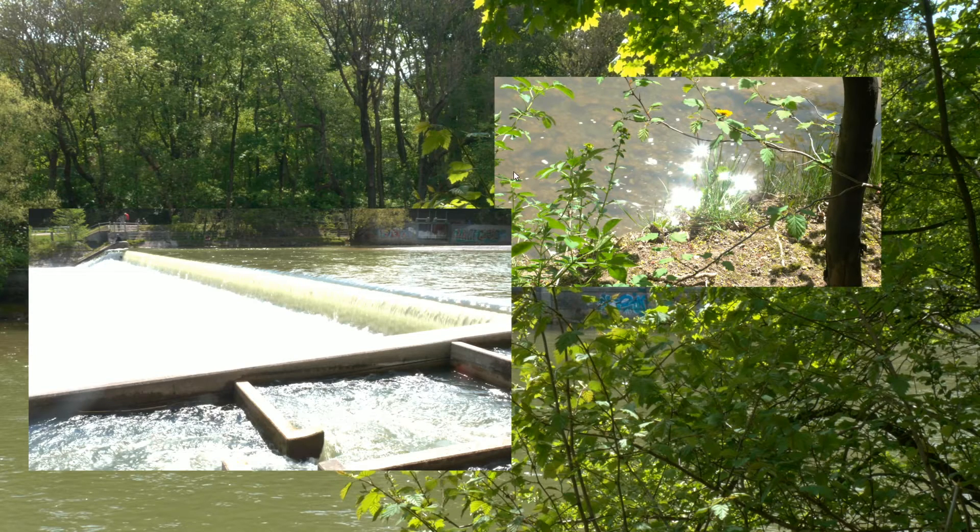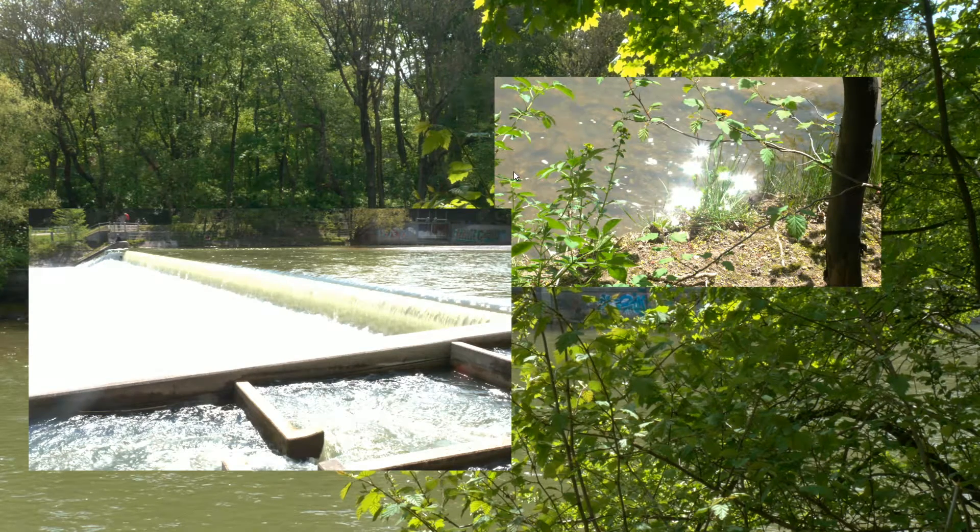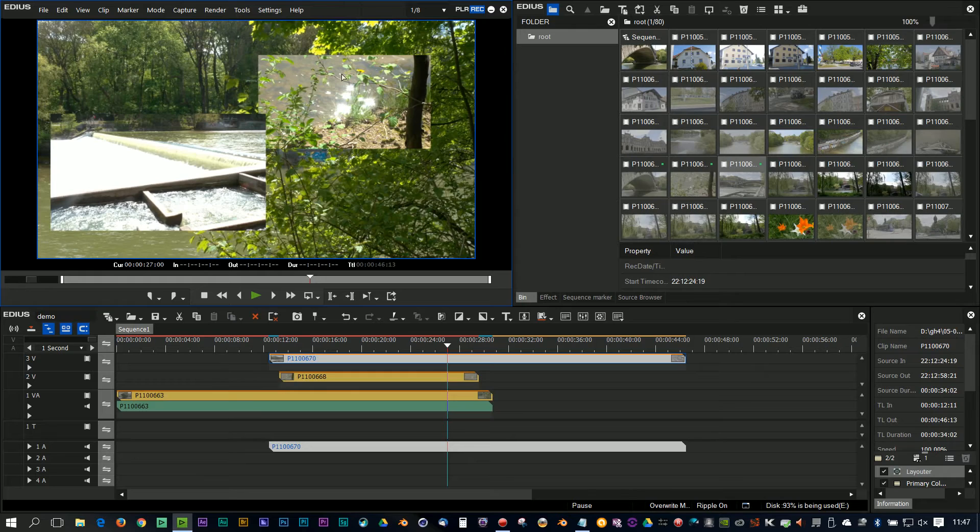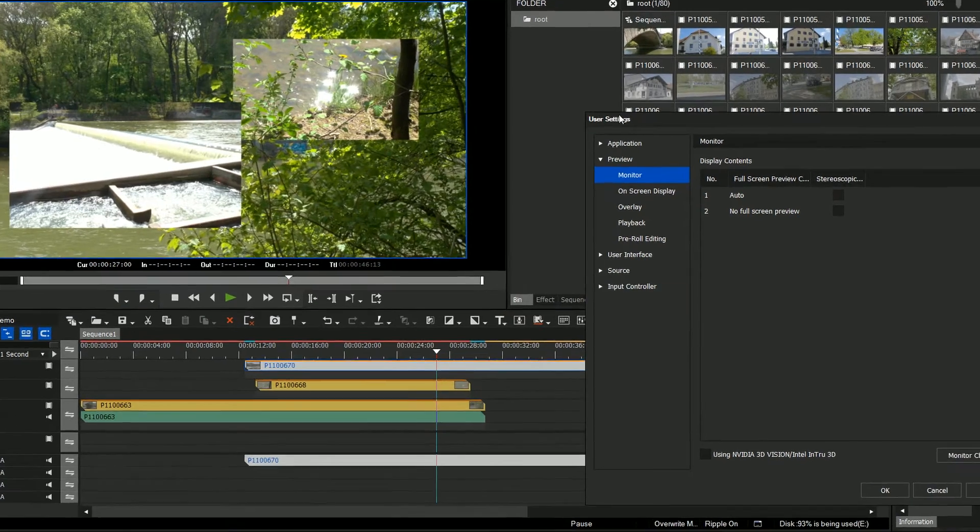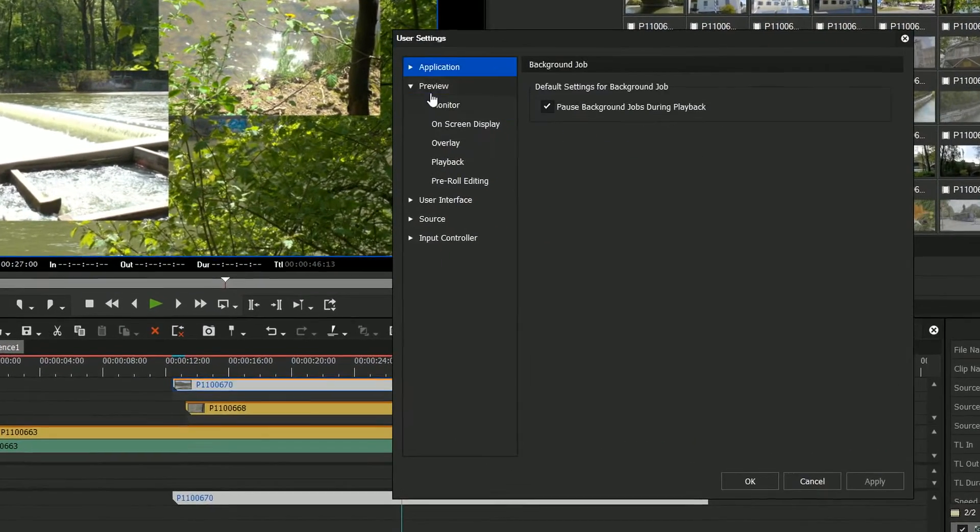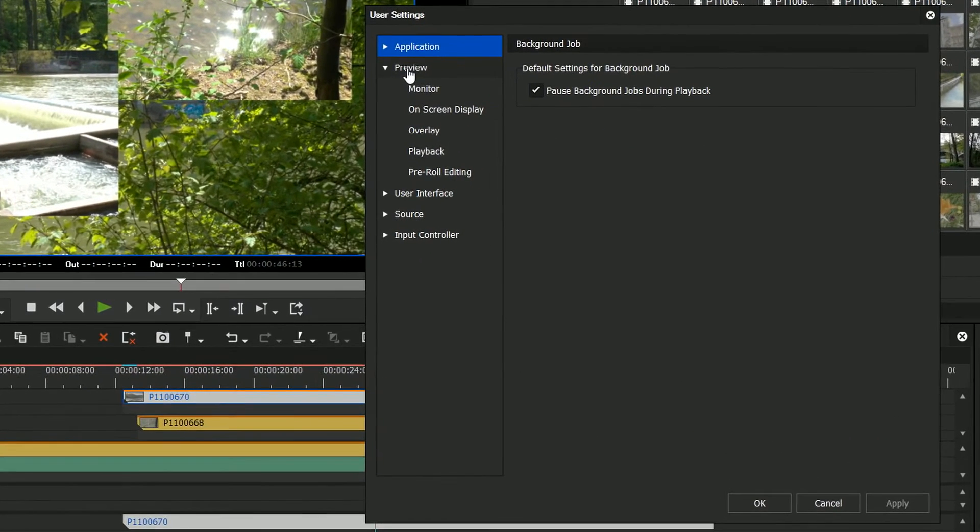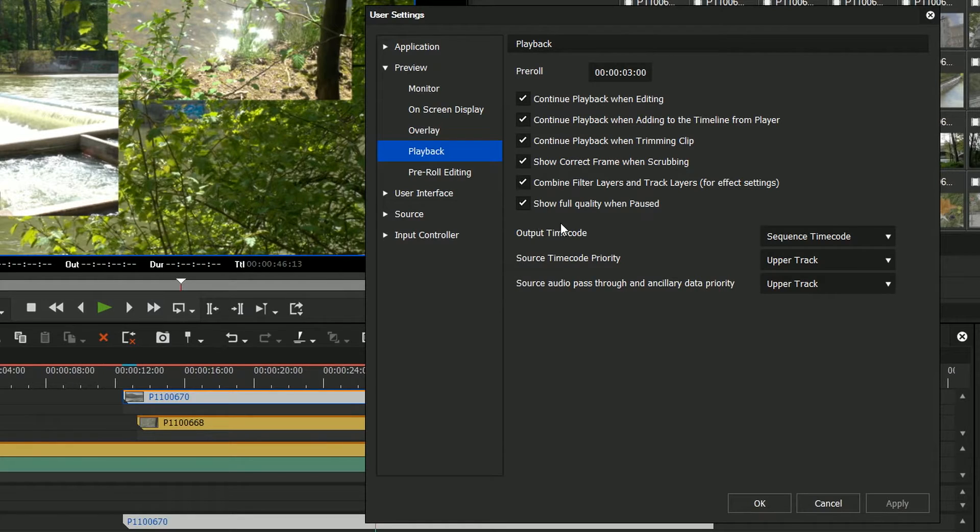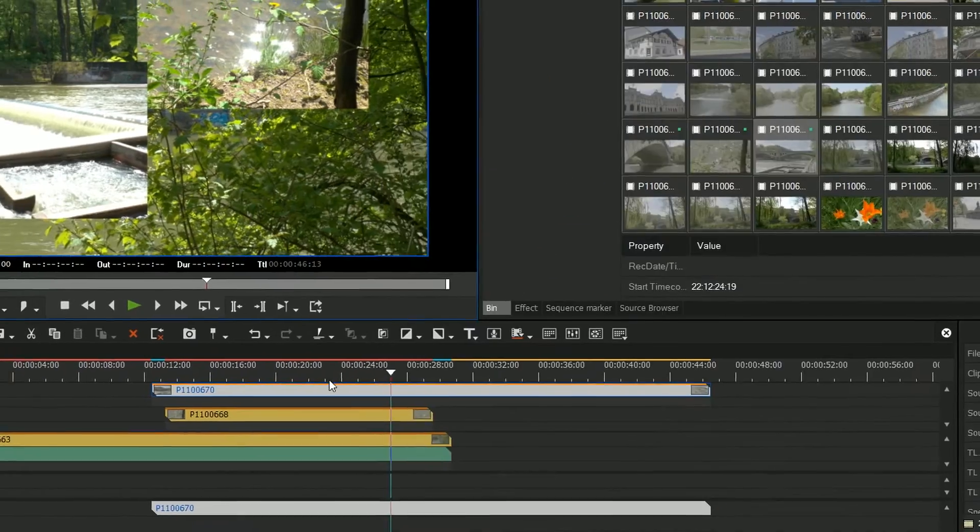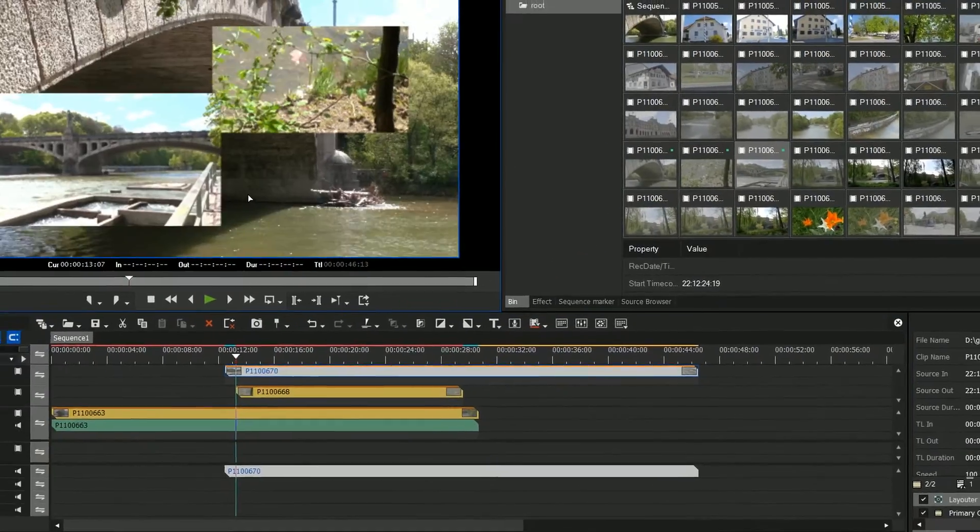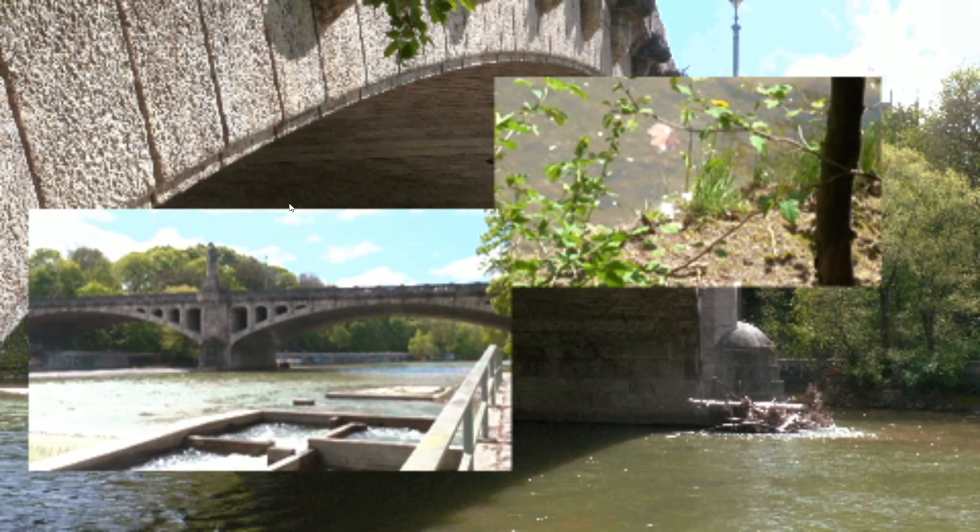Although you can get a rough idea of what the movement's like, as soon as you stop playing it, it'll pop up and you'll see what it really looks like. There is actually a setting to turn that off. If I go into the settings, then user settings, then under preview, you go to playback, and there's this new tick box at the bottom: show full quality when paused.